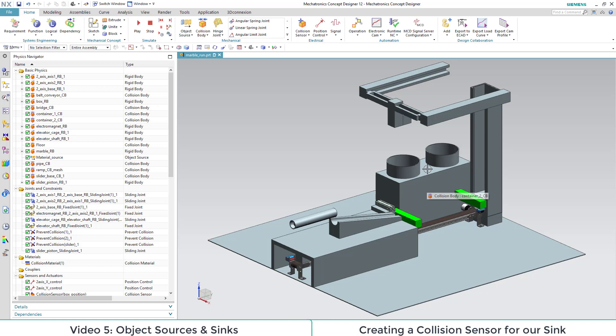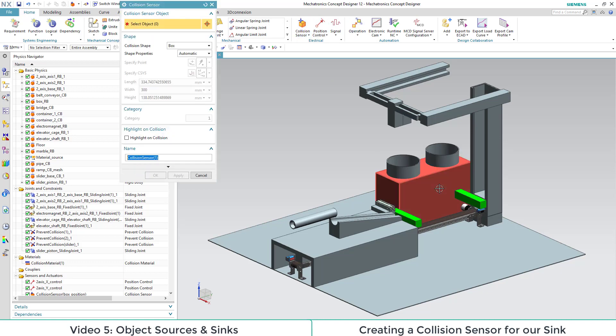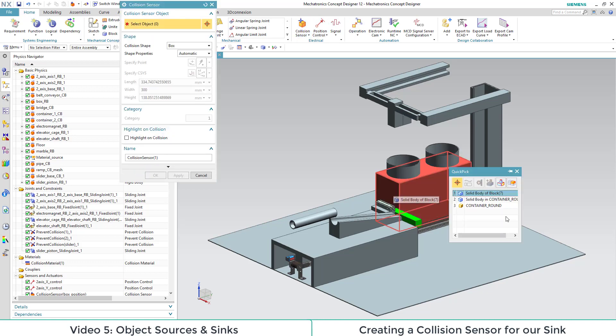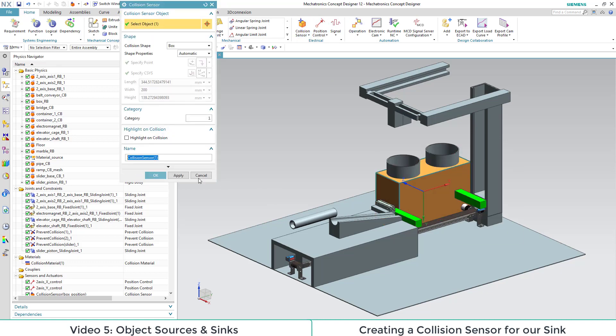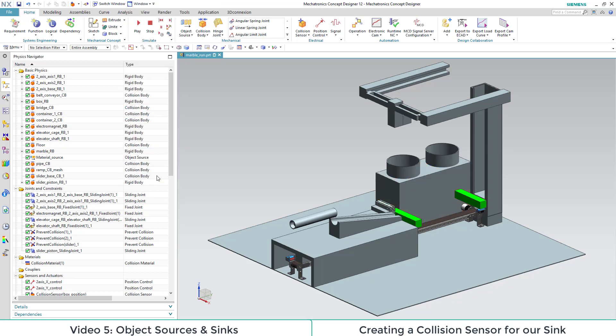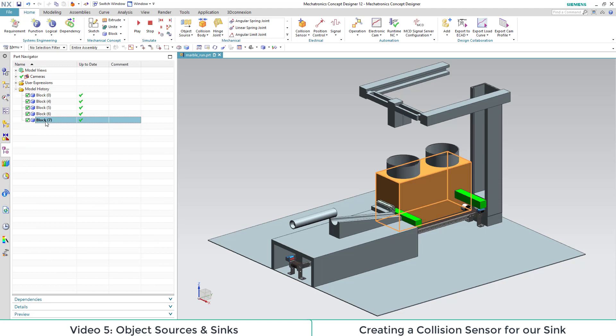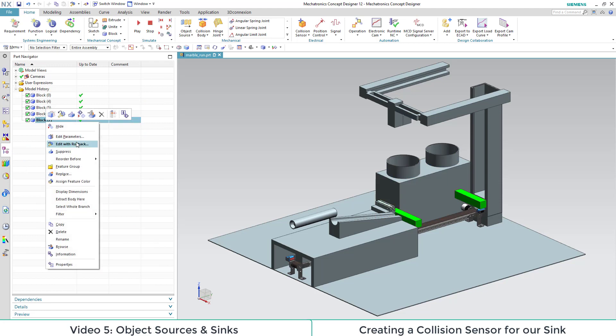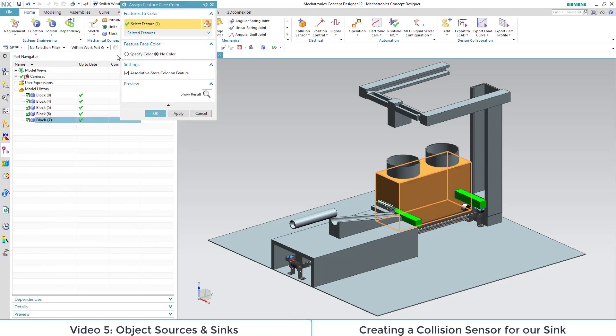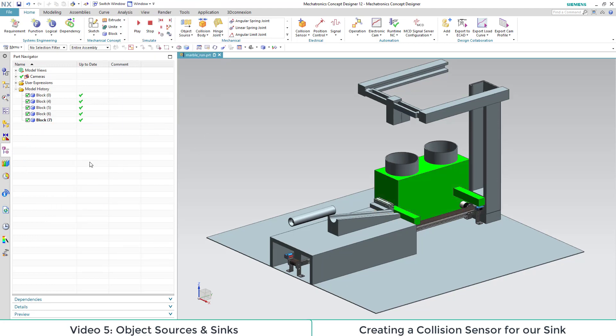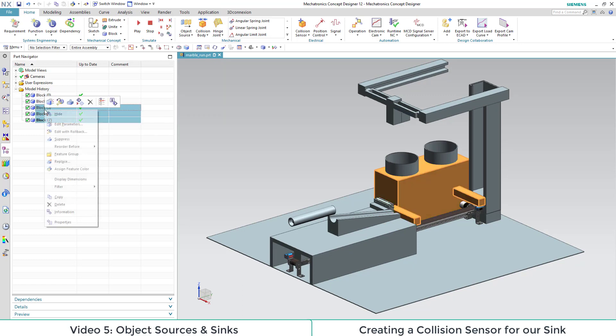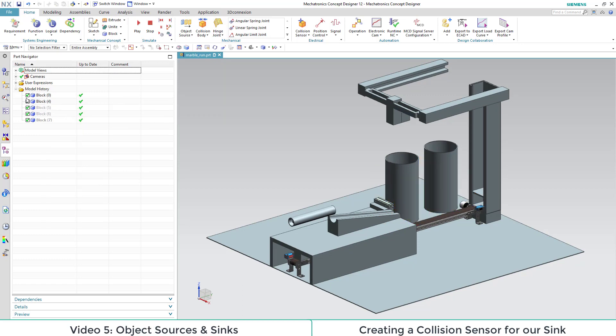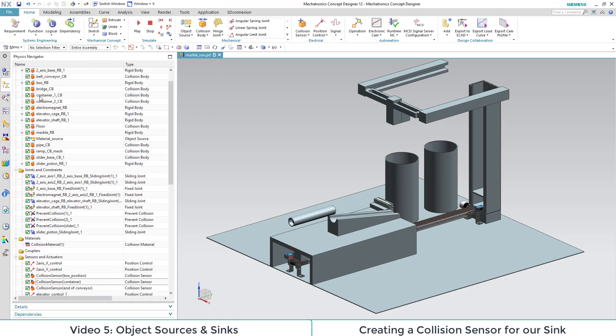Here we select the box and make it to a collision sensor. Afterwards we change the color to make clear that it is a sensor. If we want to we can even hide all sensor spaces. They are not displayed anymore but still work.